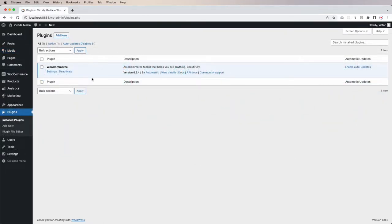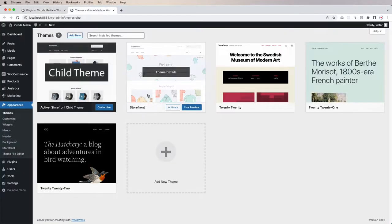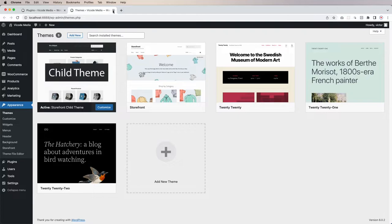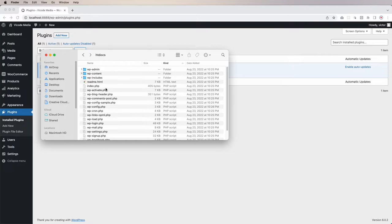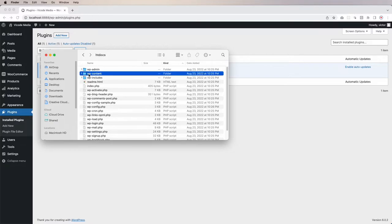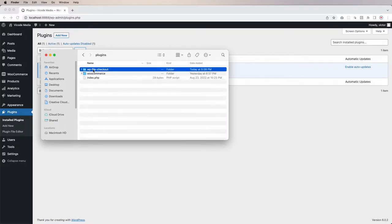My plugin disappeared — I only have WooCommerce installed and I have Storefront and Storefront Child theme. So what I'm going to do is in my htdocs (that's the public HTML if you work on a live server), go to wp-content after you install WordPress, then go to plugins, and create a folder — in my case I created 'wp-file-checkout' and this folder is empty.